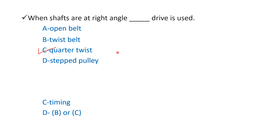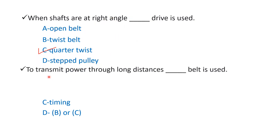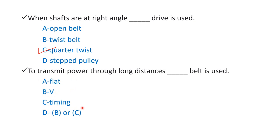To transmit power through long distance, blank belt is used. Option A flat, option B V, option C timing, and option D B or C. The right answer is option A flat. So to transmit power through long distance, we use flat belt.